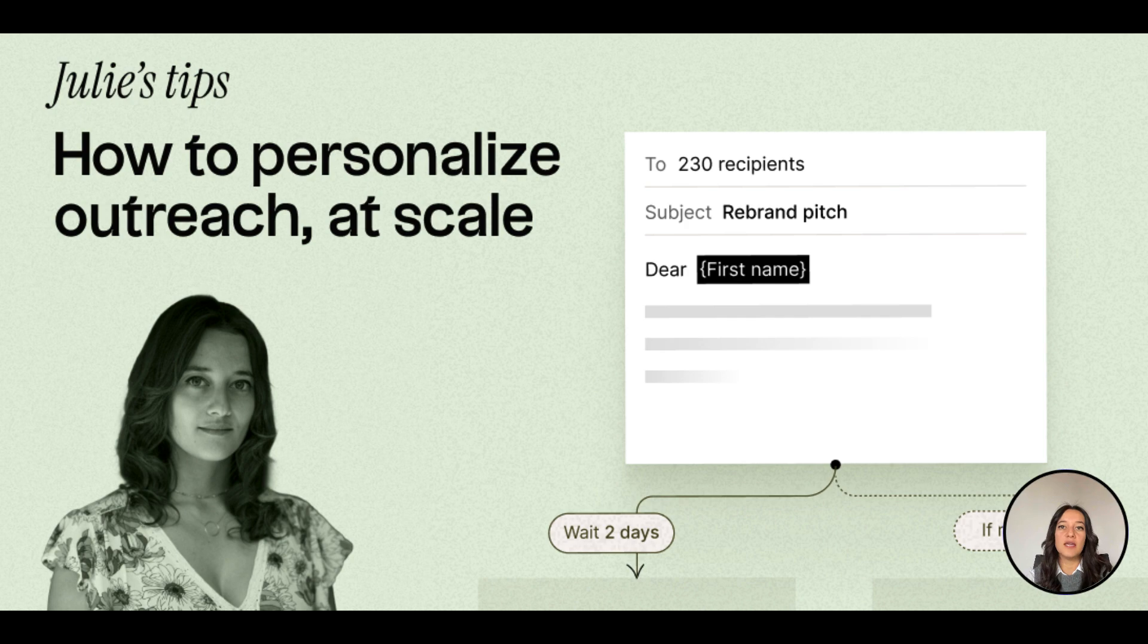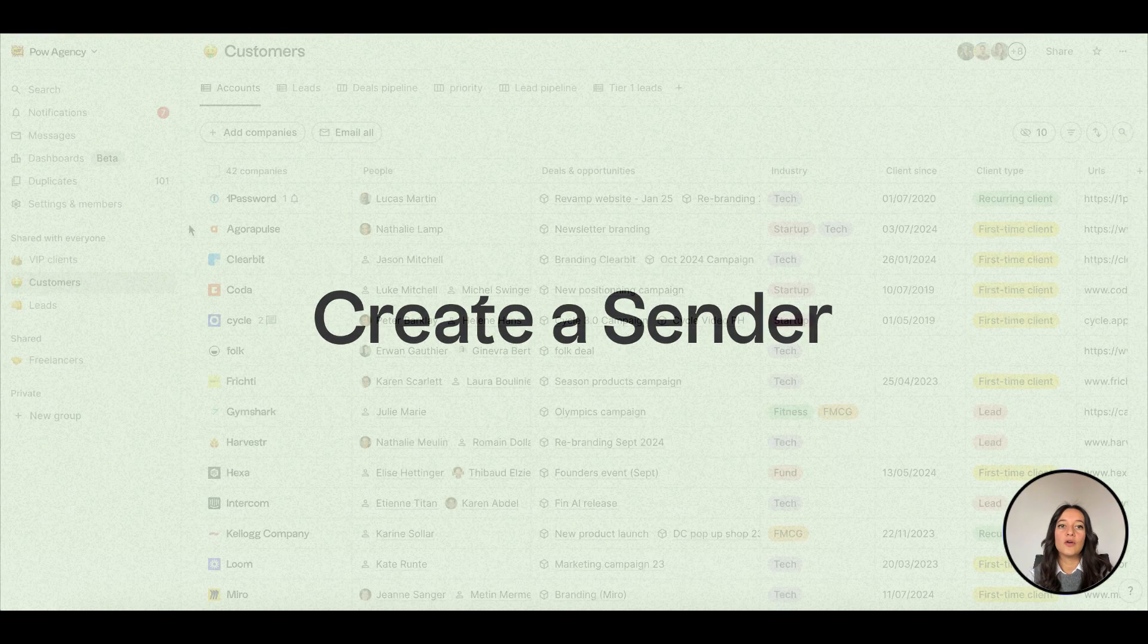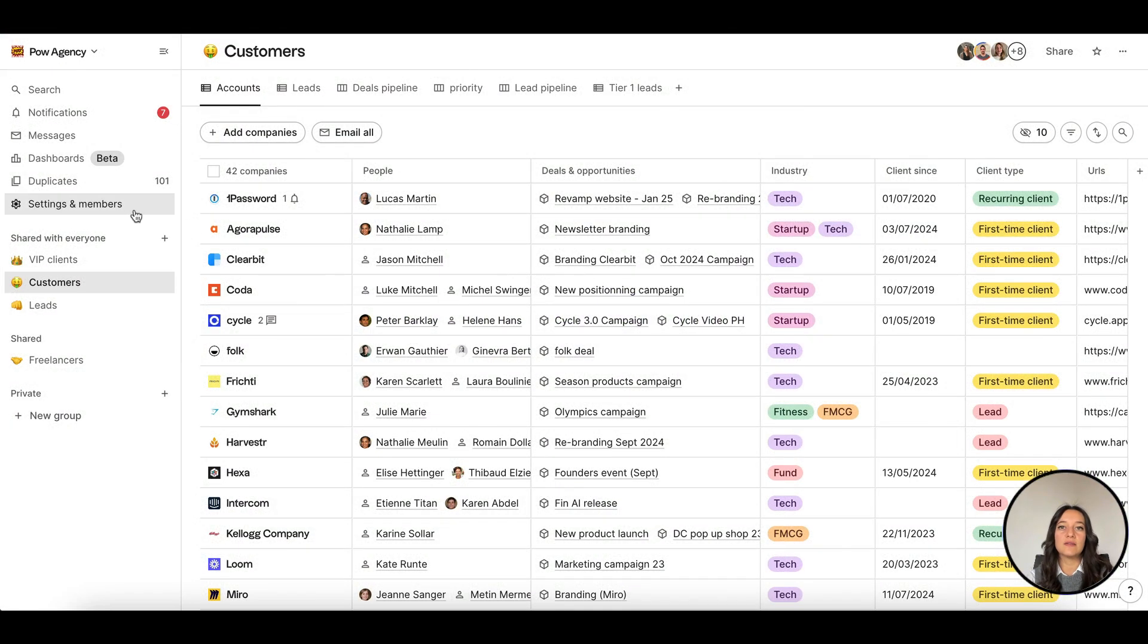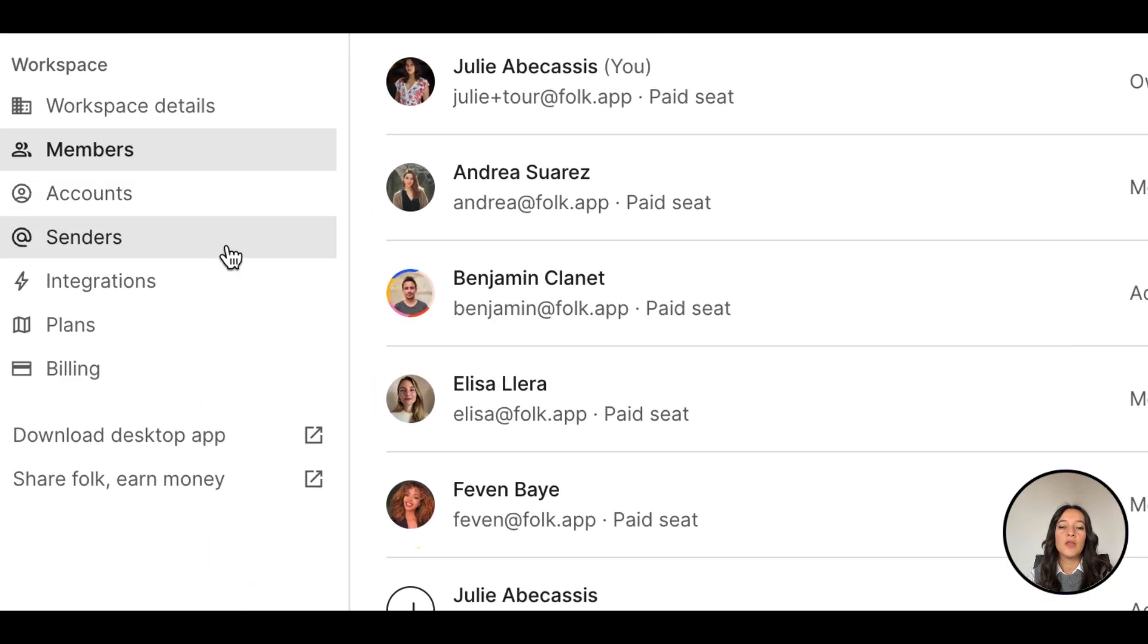To start sending emails from Folk, first create a sender. Go to your settings, senders, and click new sender.